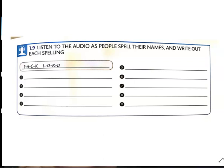And number nine: I'm Chris Boyle. That's c-h-r-i-s, b-o-y-l-e.